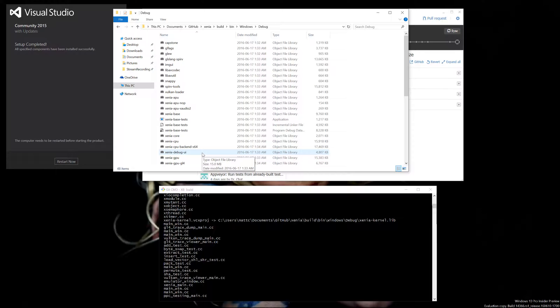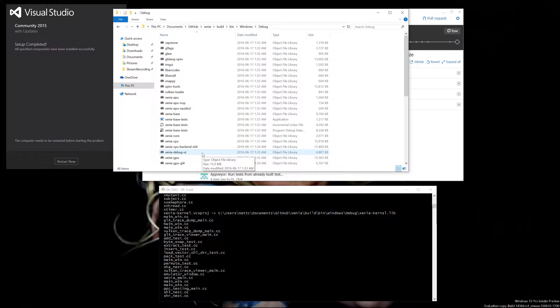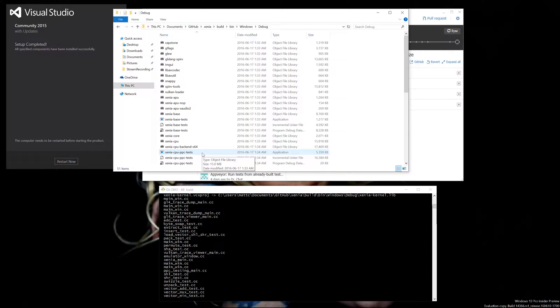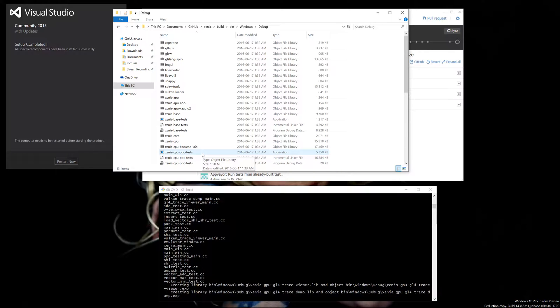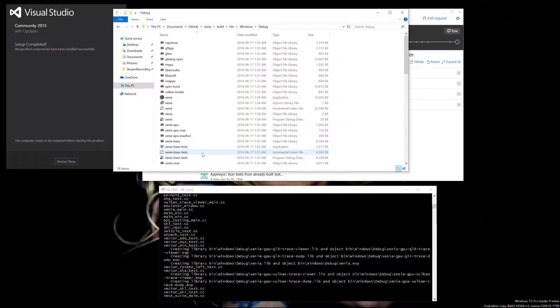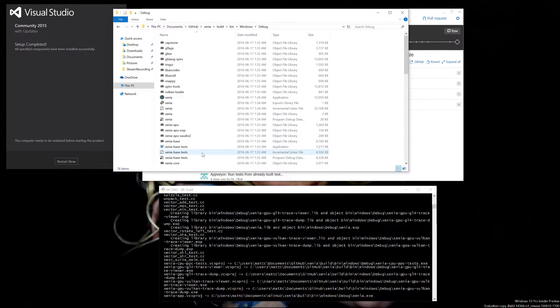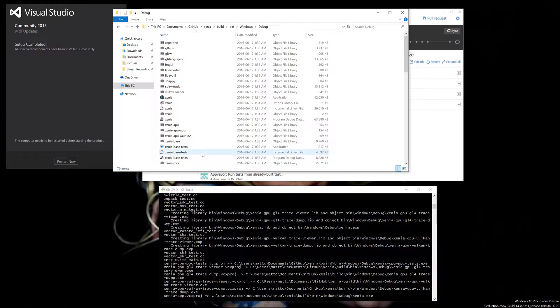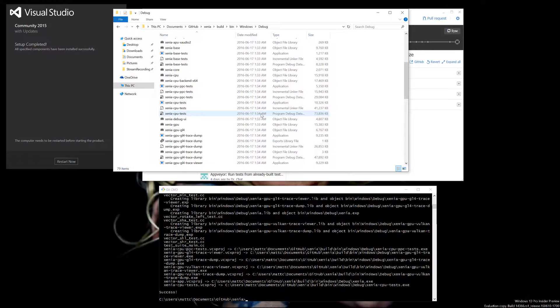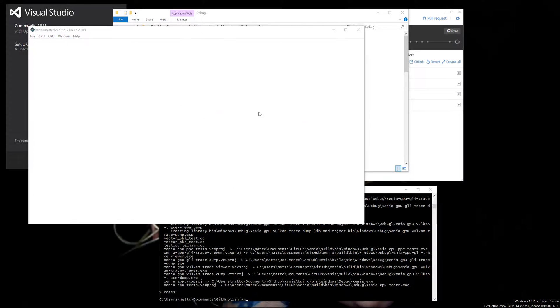It should be almost done now. And there we go, the last one is finished. And there's your .exe.